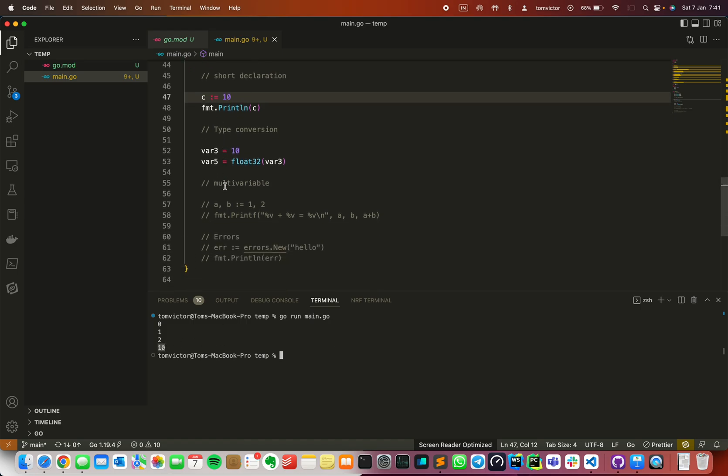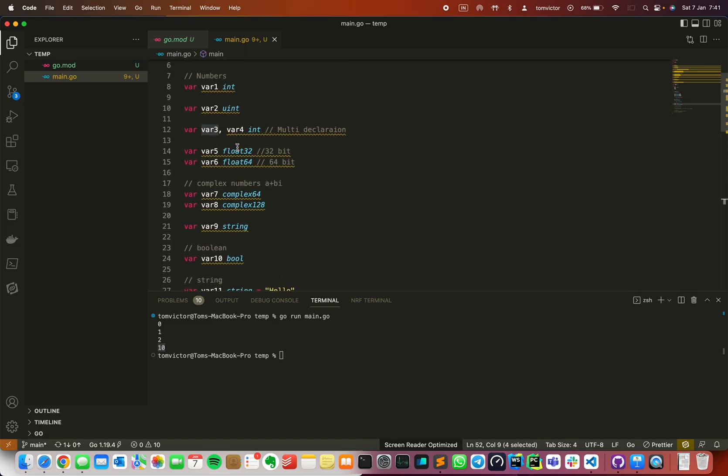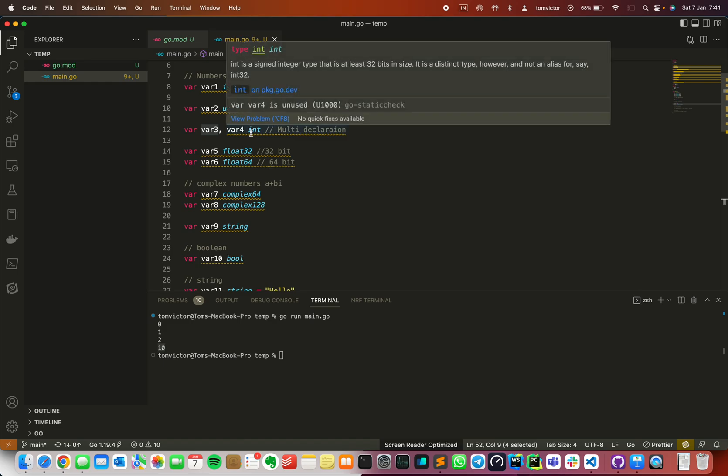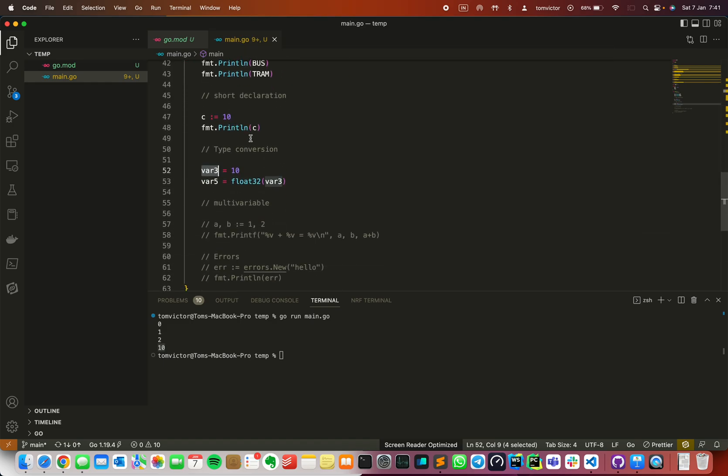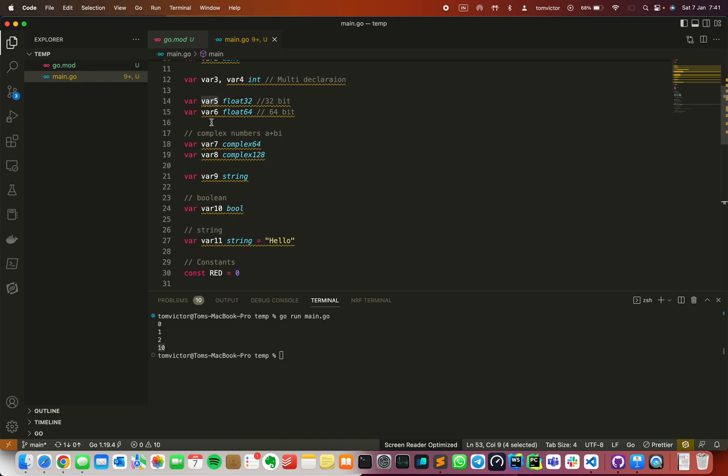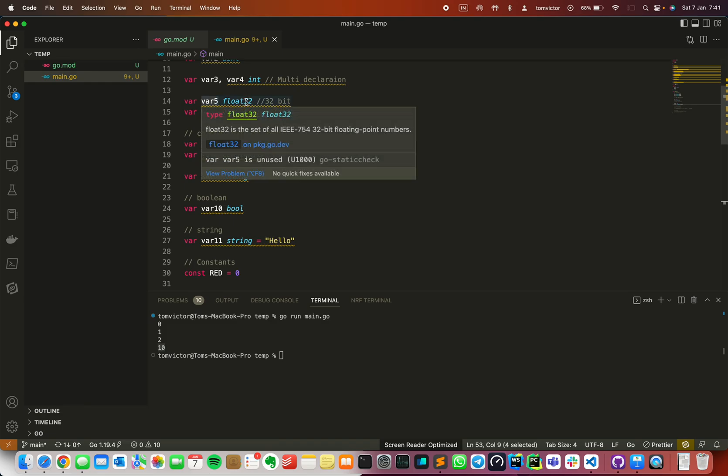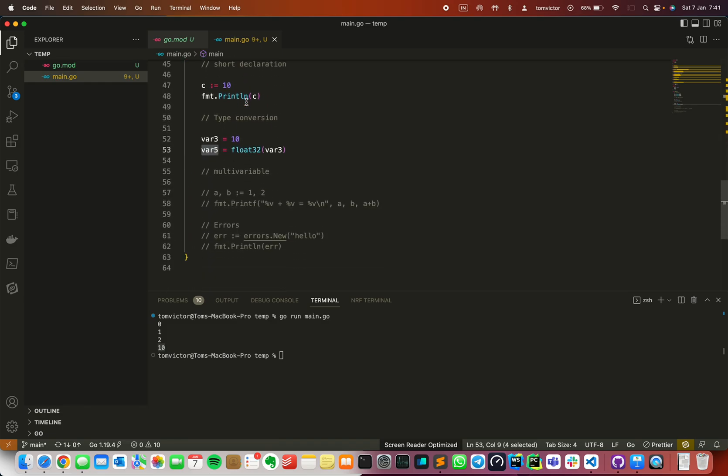Then there's type conversion. In this example, in line number 52, var3 is an integer datatype. Then var5 is a float32 datatype. So I use a conversion. I use the float32 syntax for conversion.